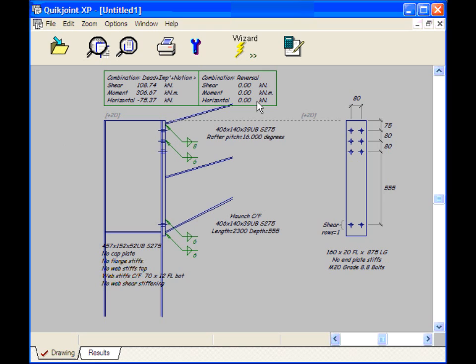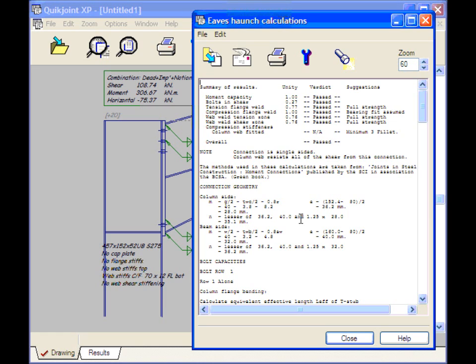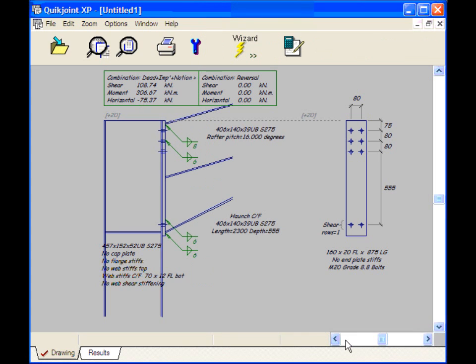So if we click on the View Calculations button we can see, because I've had to make these windows smaller so that they'll fit in the window for the demo video, we can just see that this has just passed, actually with a unity factor of 1. So I can close this window.